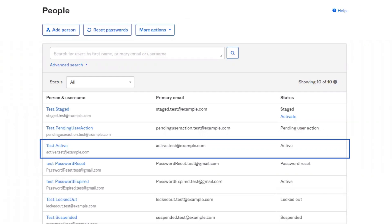The next status is active. Accounts have an active status when: one, an admin adds a user to the people page and sets the user password and requires the user to set their password when they first sign in; three, a user self-registers into a custom app or the Okta homepage and email verification is not required; and finally, four, an admin explicitly activates a user's account, changing it from one of the other statuses back to active.